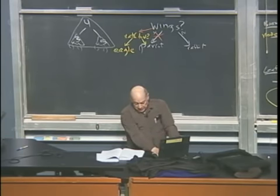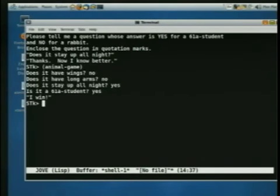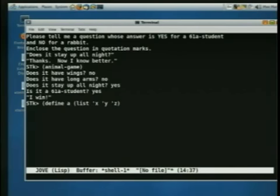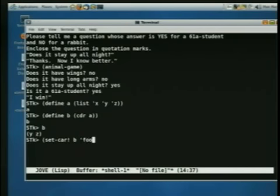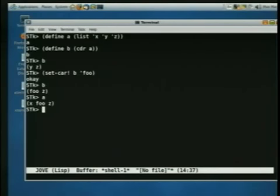Mutation is messy — that's the next thing to learn. So if I say: a equals list for x, quote y, quote z; define b to be cdr of a, so b has the value yz; and now if I say set-car! b foo — the value of b as expected is foo-z, but the value of a has changed also. So I intended to change b, but I changed a as a side effect because a and b share storage.